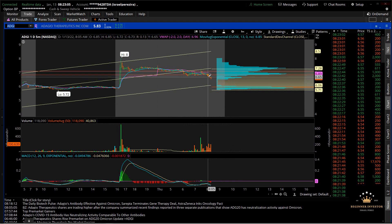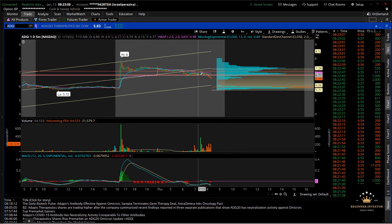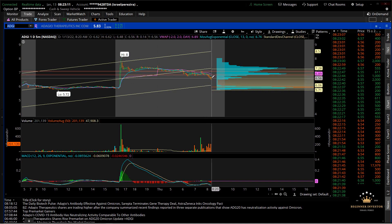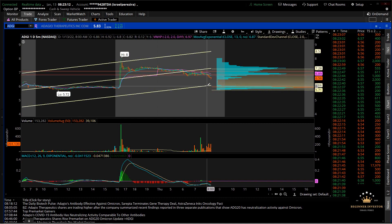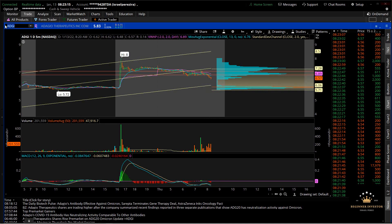As long as it doesn't find the bottom, if it doesn't start consolidating, at this point it looks like it's probably going to give this whole gap back. So I'm not touching it right now.